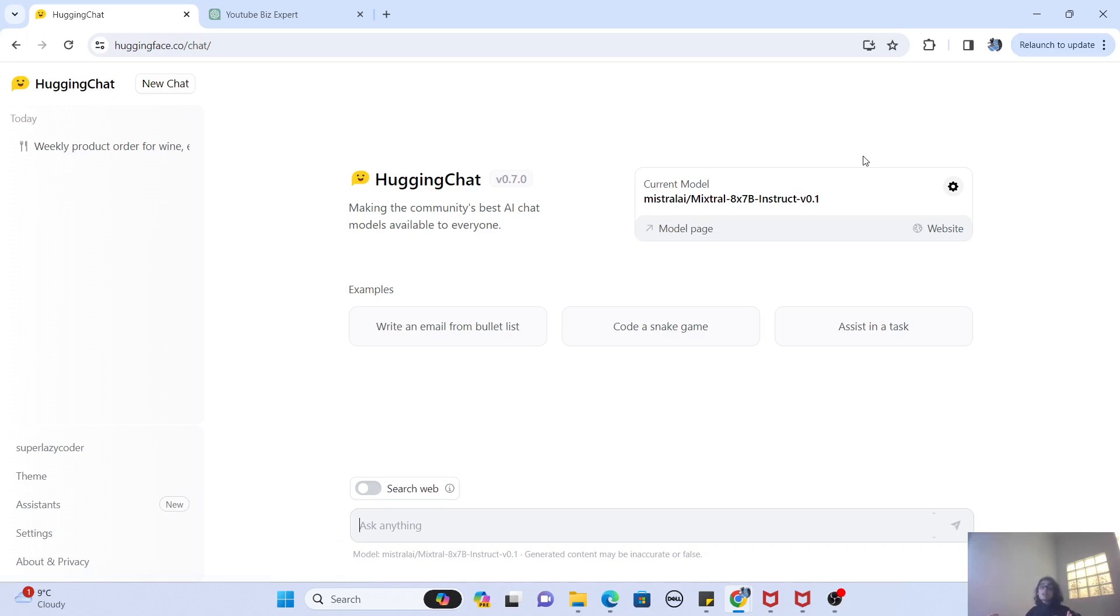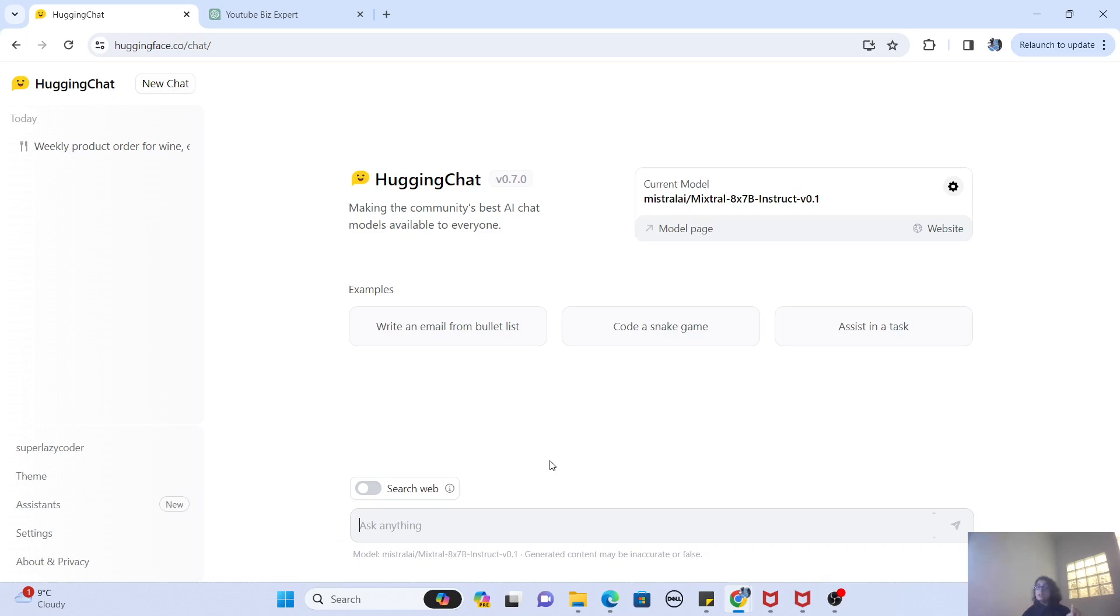And you can see that Hugging Chat actually looks almost like ChatGPT. You can ask anything here in this prompt and it will give you an answer. And the interesting thing here is that Hugging Chat is actually transparent. It does give you which model it is actually using to answer your question.